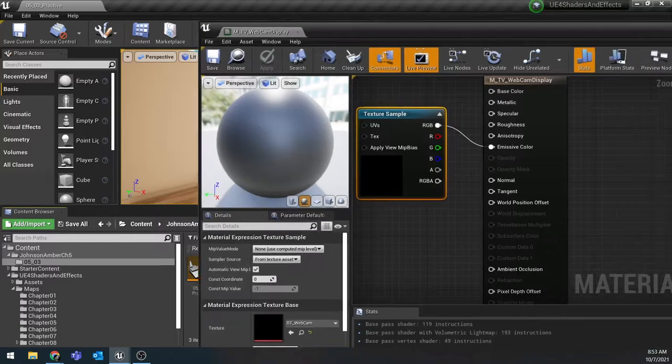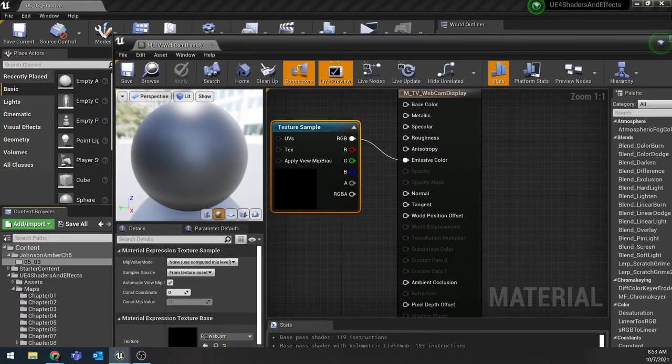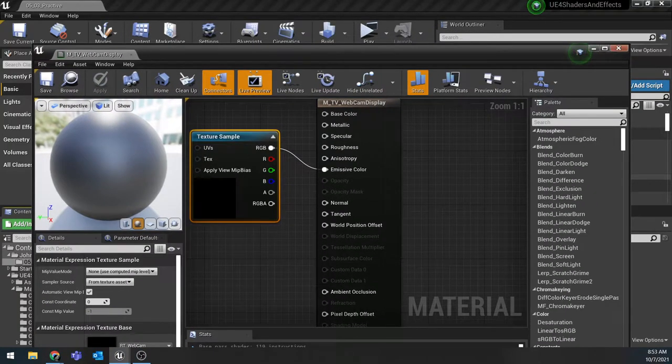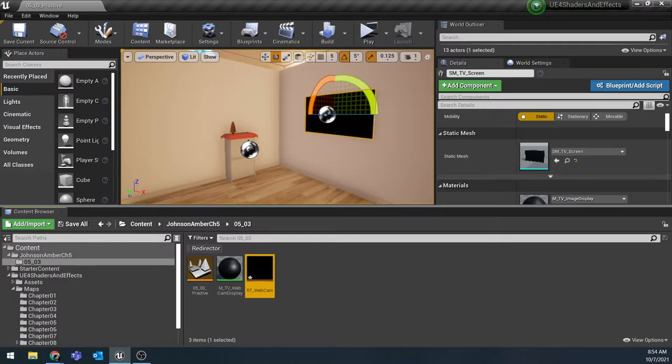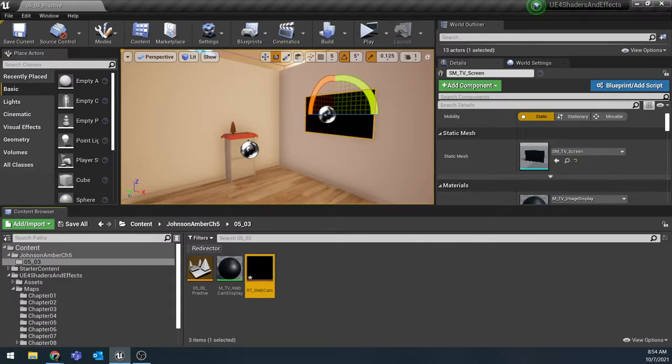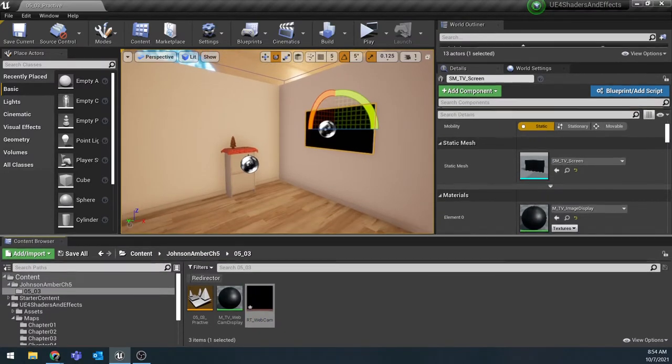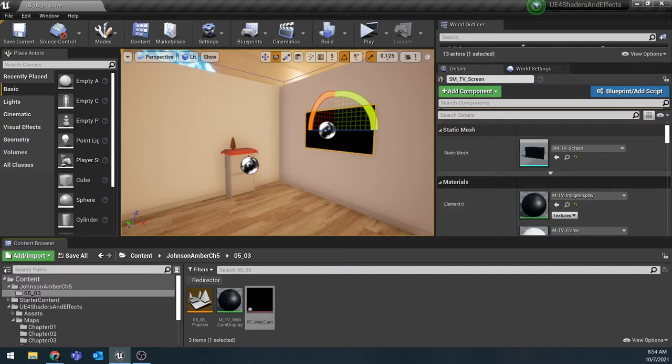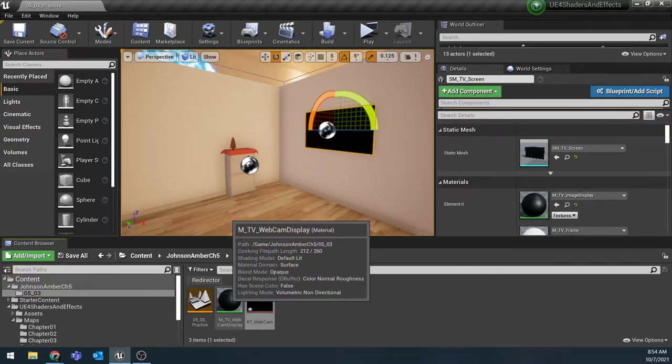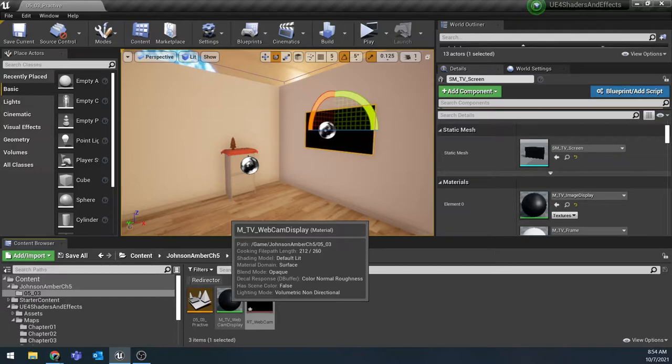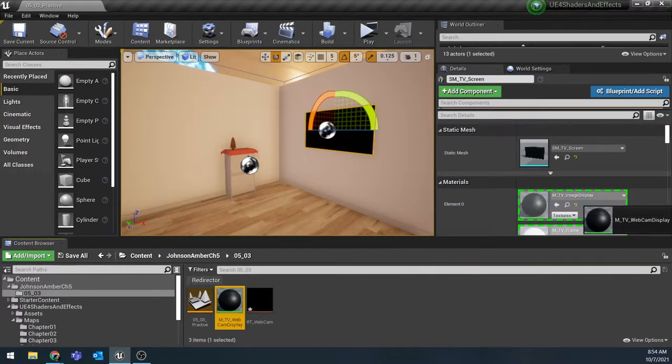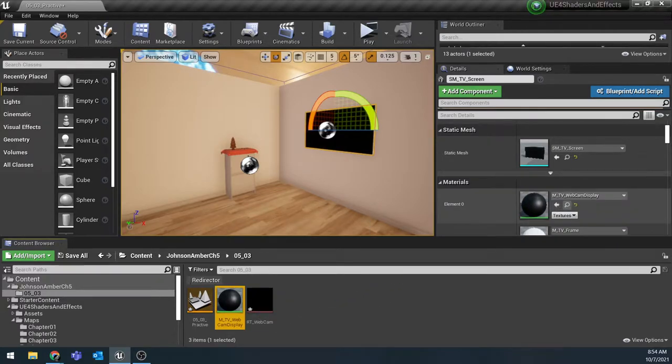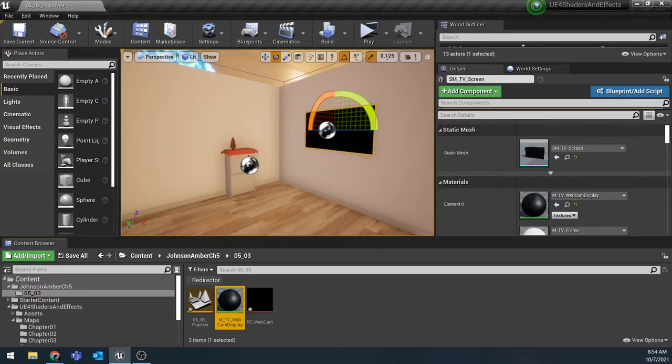The last step before we actually jump into creating our CCTV is to select that TV that's in the scene and we're going to replace element 0 underneath materials with this new M_TV_webcam_display that we created so that once we actually set this up we'll be able to see everything in there.